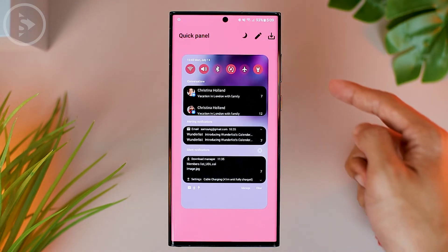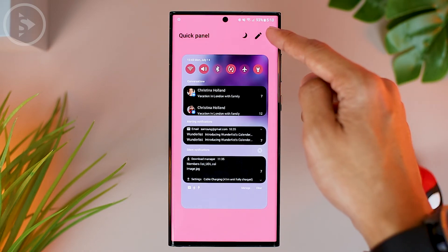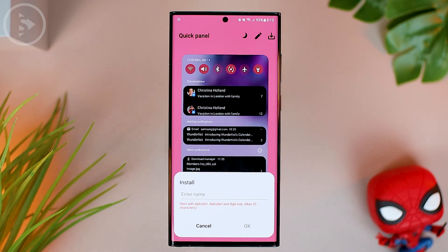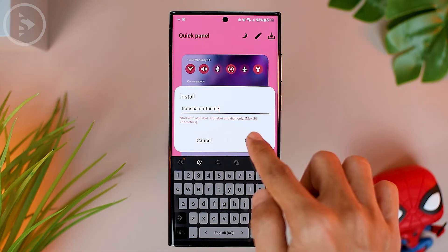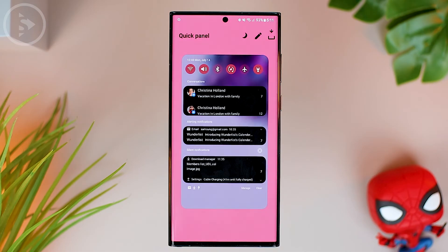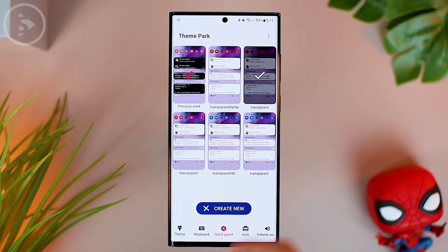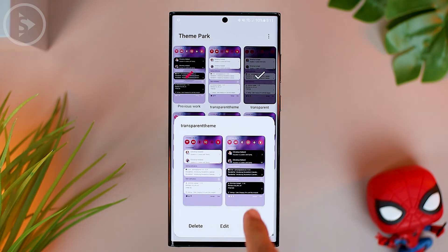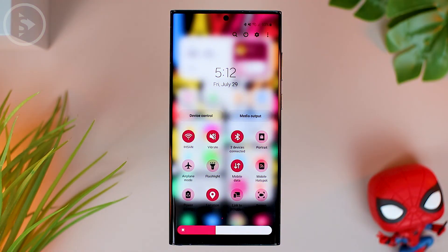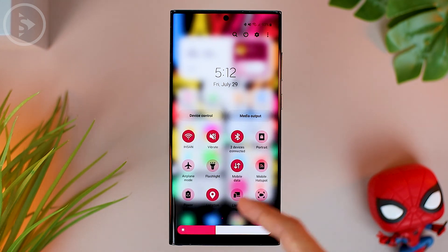Now we can directly download the theme we have created for the transparent notification panel by clicking on the down arrow button in the top right corner. Then type in any name for the theme — here we give it the name 'Transparent Theme'. Then click OK to save the theme. The theme we created has now appeared, and we can immediately activate it by tapping on it. Then click the Apply button. Now the notification panel display on your Samsung phone will look like this with a very interesting transparent effect.